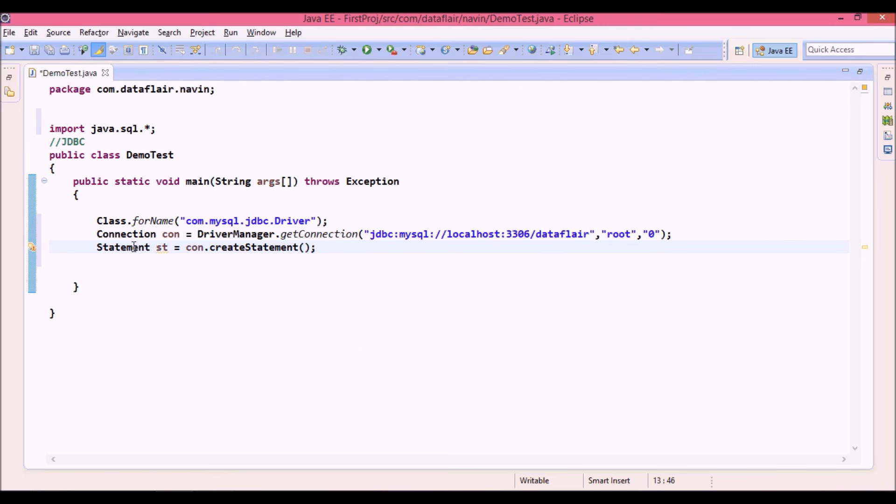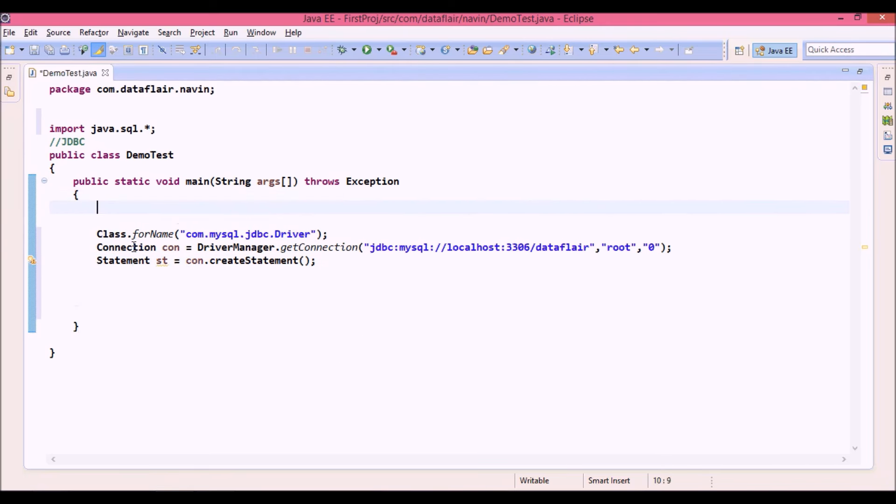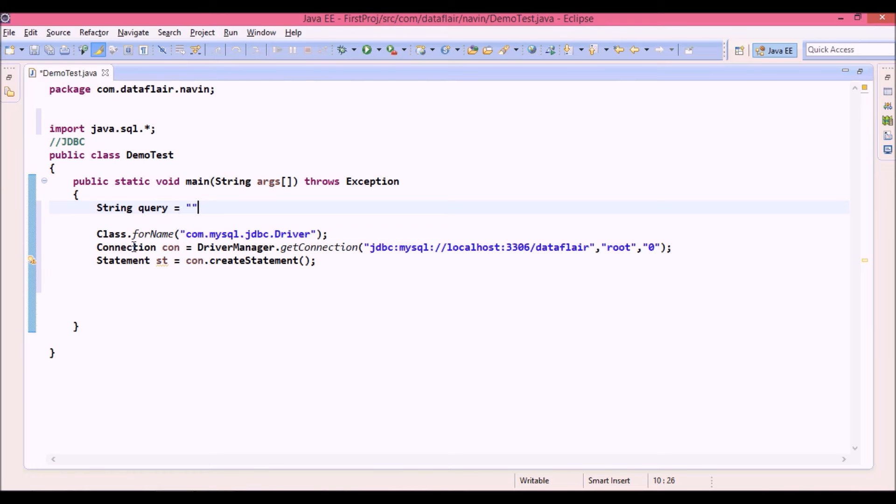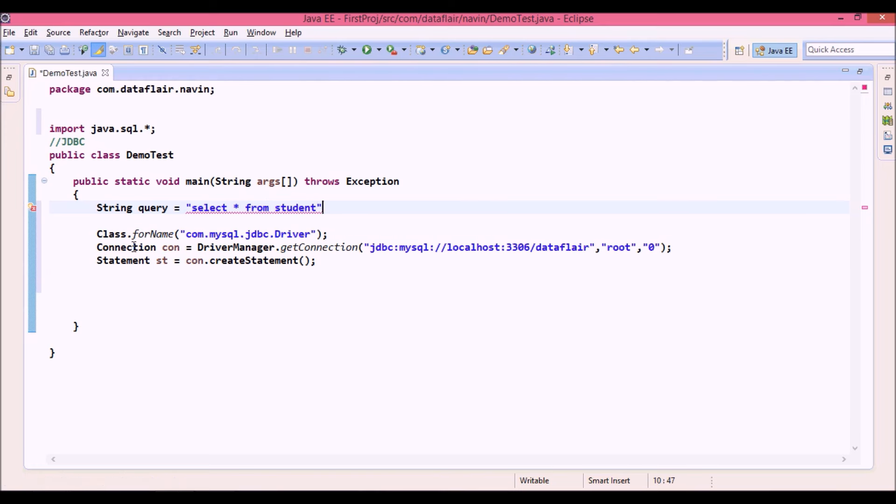Now createStatement will give you the connection object. We are missing something here. Whenever we talk about jdbc we need to connect with mysql or a database. For that you need to fire a query. So first we will create a query here. Now what I want is I want to fetch all the values. So we can simply say it is select star from student. It will fetch all the values.